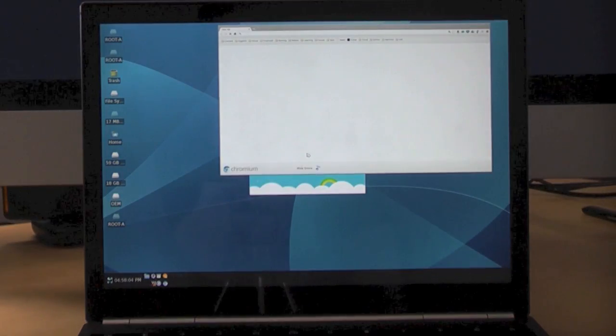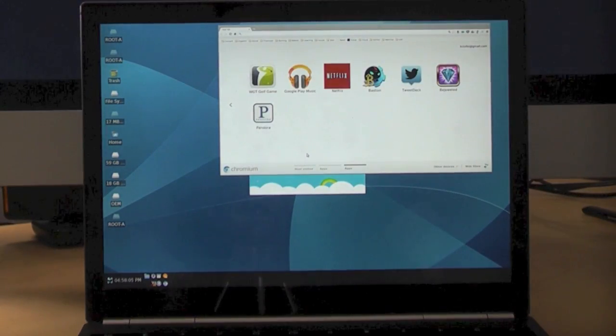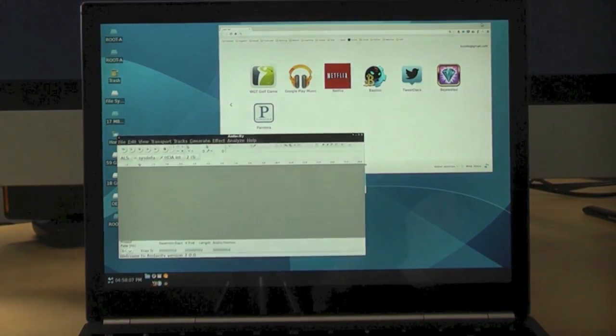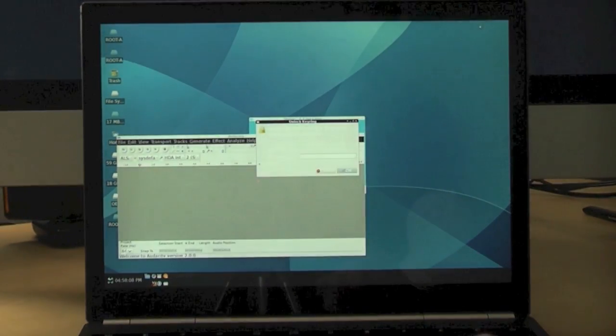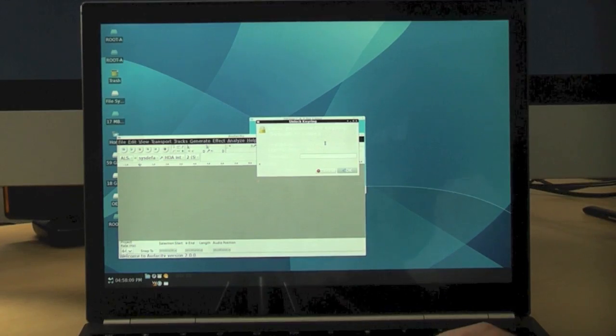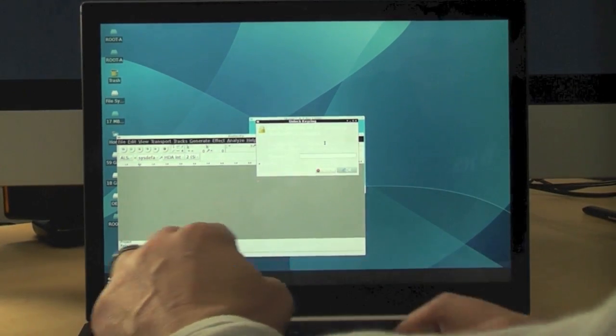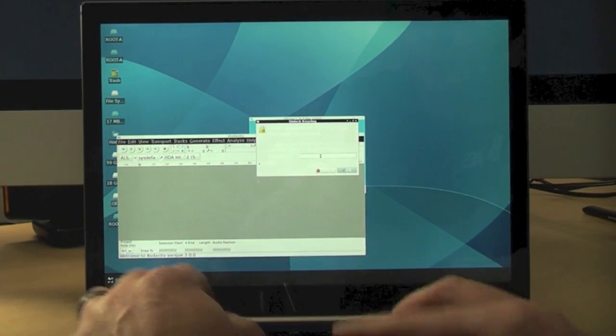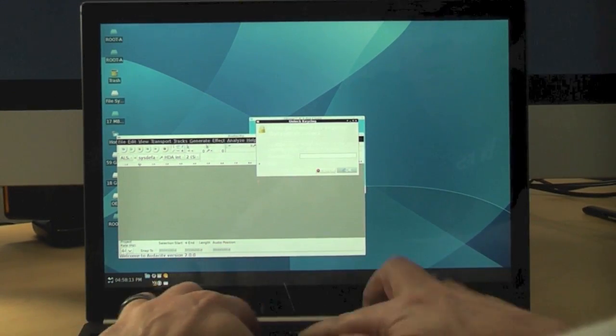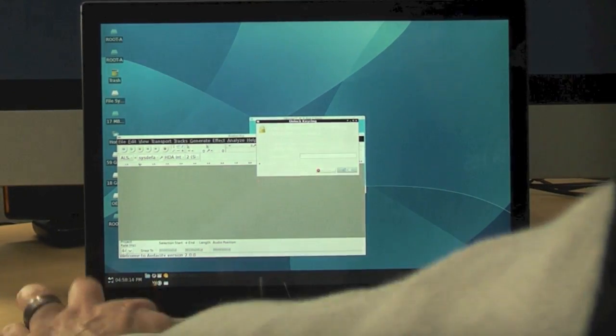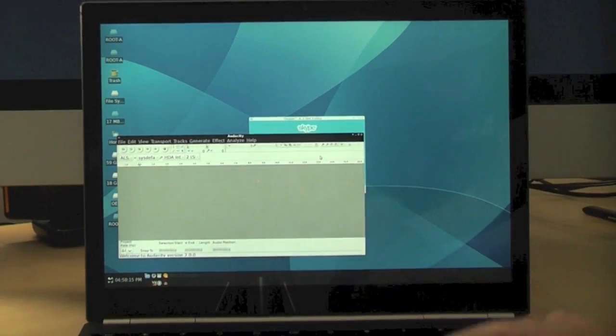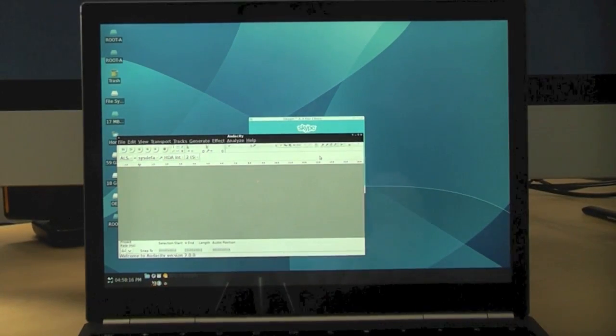There it is. There's Linux. There's the Chromium browser I was using earlier. I've got a couple apps open here. Let me just type in a password for a second.